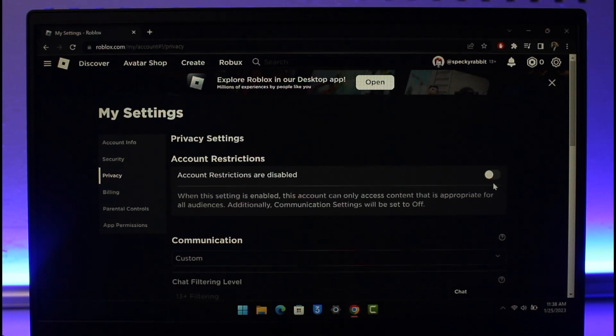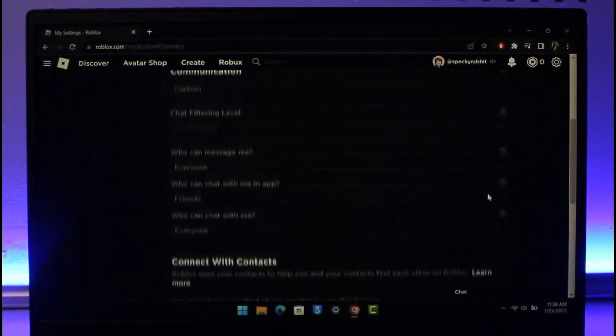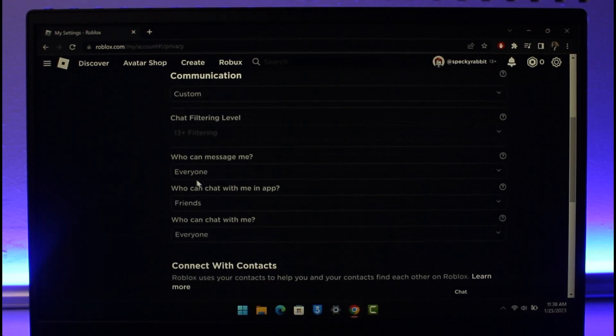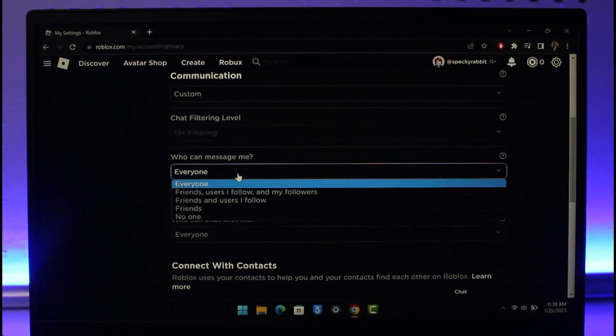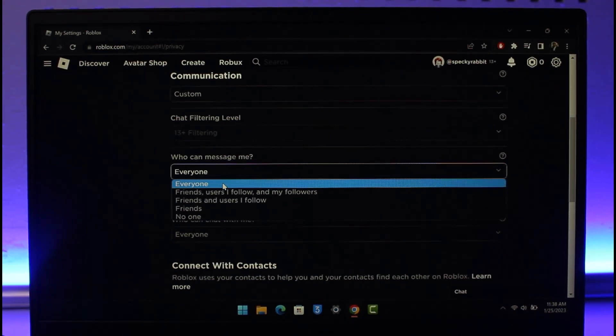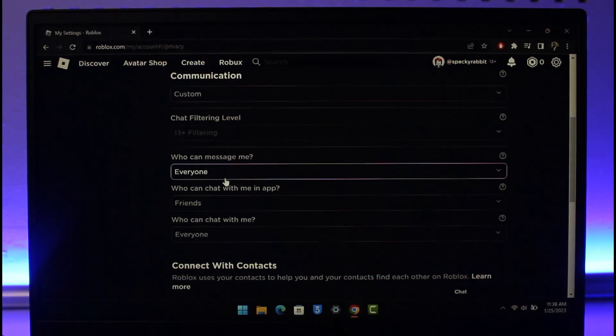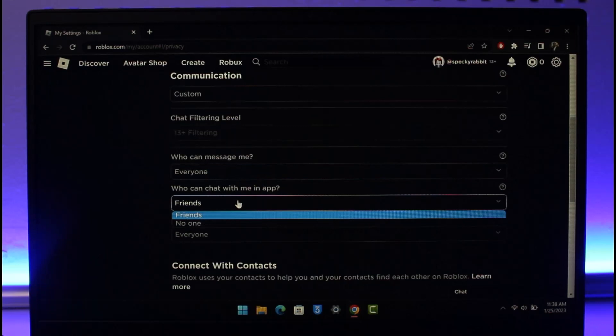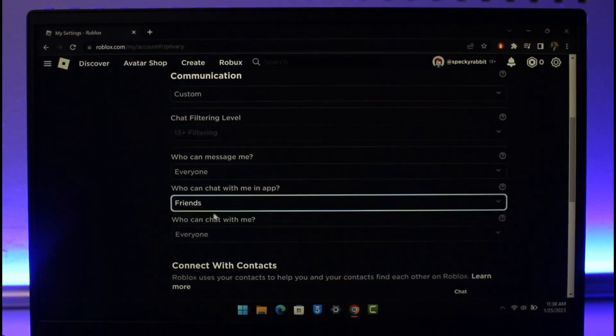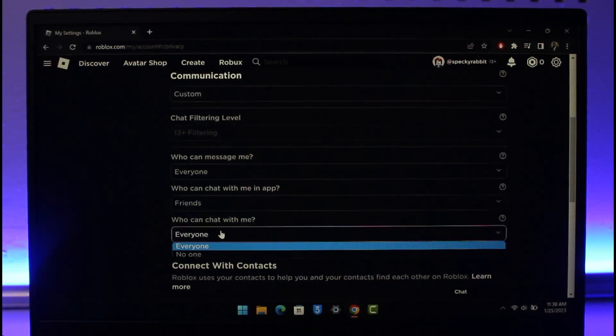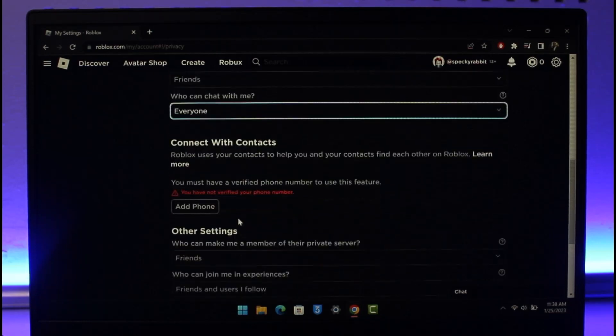Then after that scroll down to the bottom and here you can see the Communication section. You have to set this to Everyone. For example, who can message me? Select Everyone, which is the maximum privacy, as wide as possible. Who can chat with me in apps? In this case we have only friends and no one, so we're going to select only friends. Who can chat with me? Select Everyone.